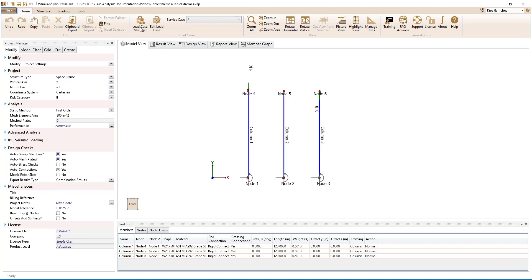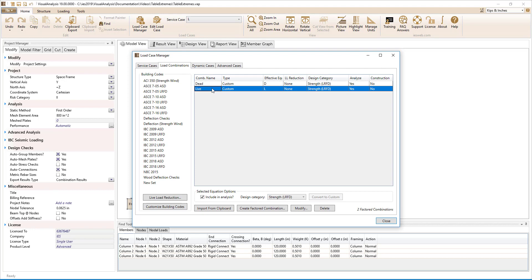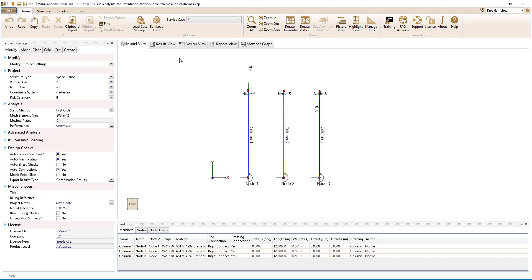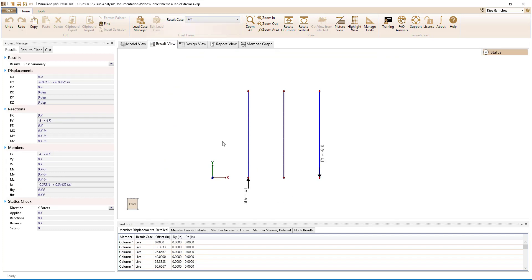In the load case manager, dead load only and live load only load combinations have been created to produce simple results. In the results view, the dead load reactions and live load reactions can be seen which are equal and opposite of the applied loads.